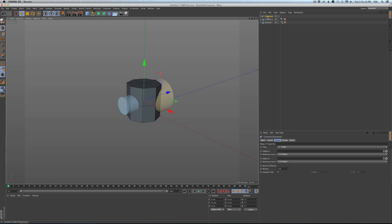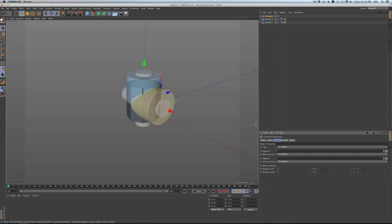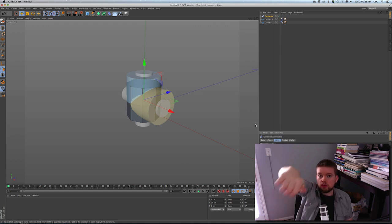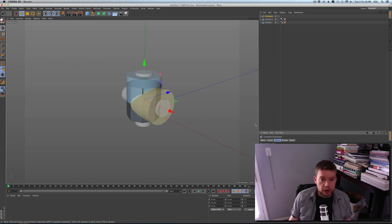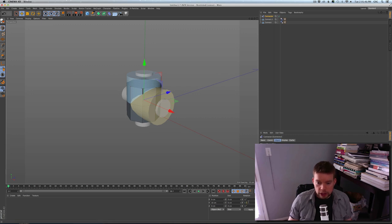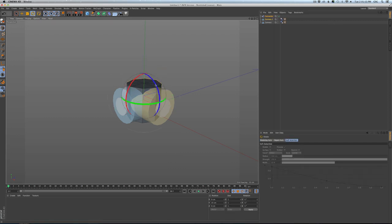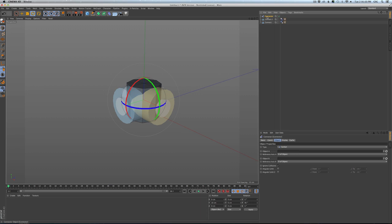I want to move the connector up 10 units because that's right in between the two. Let's change display mode so we can see the edges. We have this connector in the correct spot, but it's not the right type yet. The type should not be hinge — it should be a cardan. What's great about cardan is it's like a two-axis hinge. It can rotate up and down and left and right — only two axes — but it can't twist. We don't want this twisting around, but we do want to tilt left and right and forward and backward. We need to rotate this 90 degrees on P.